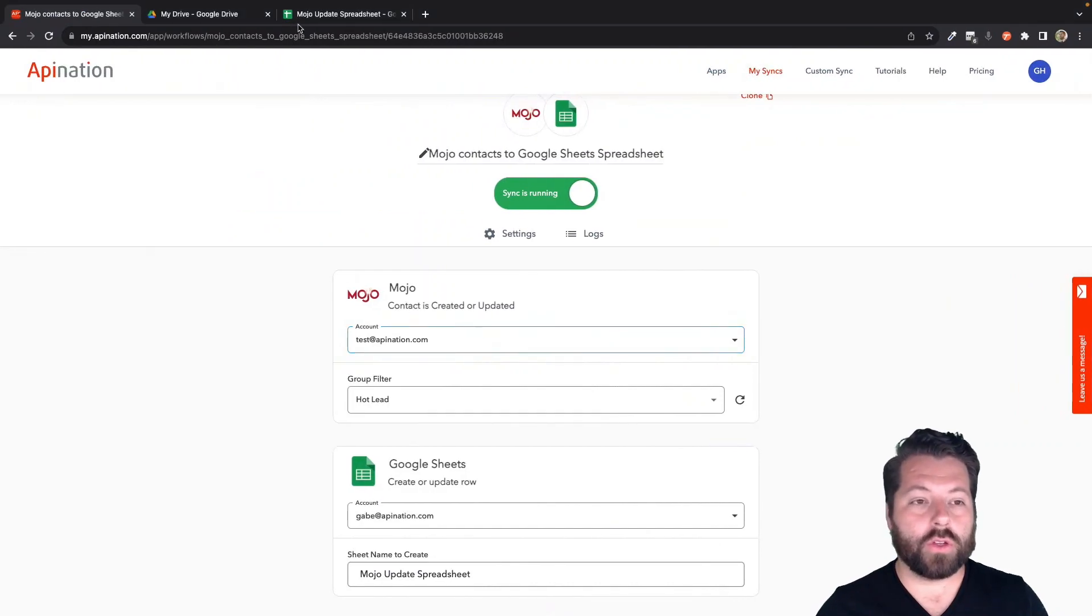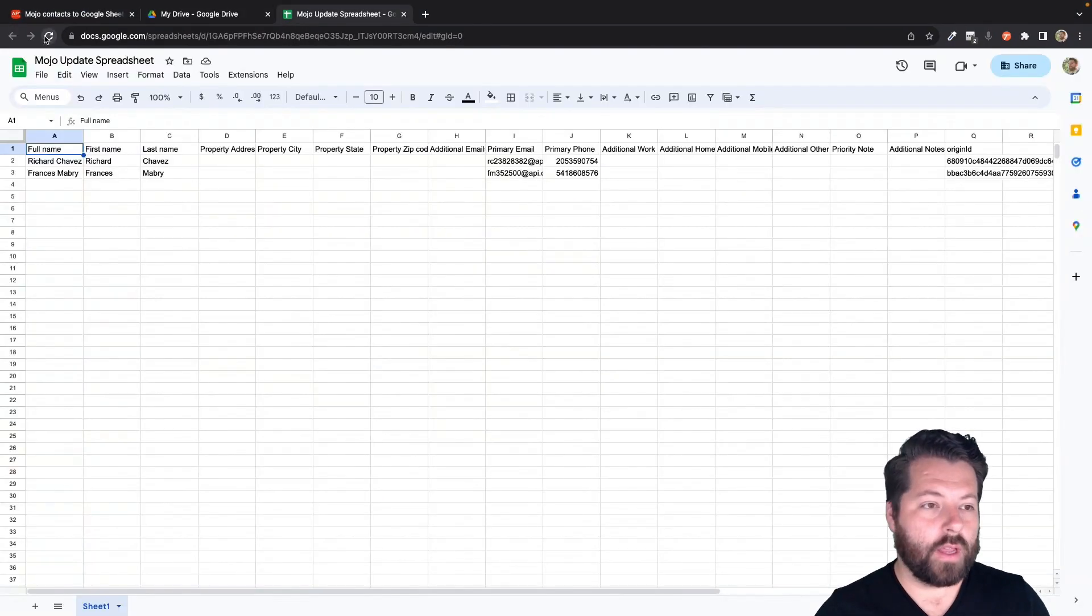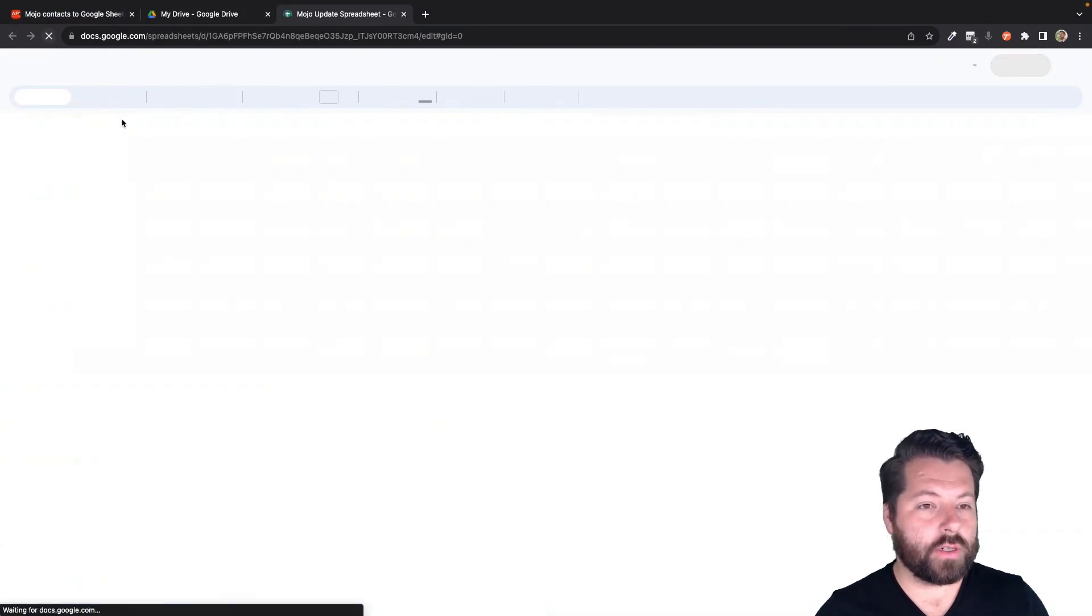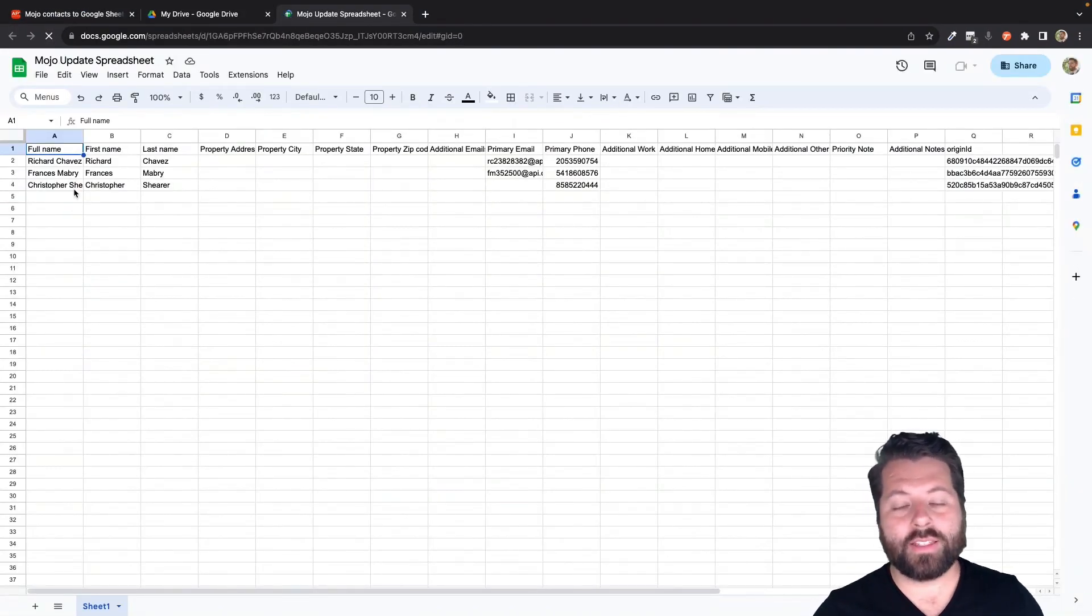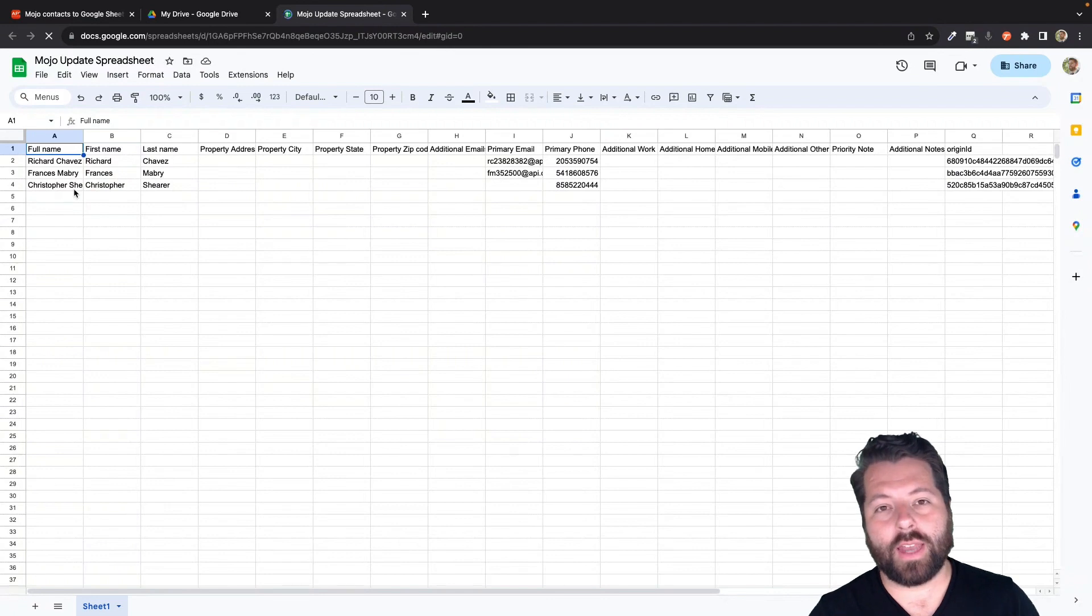If we go over to the Google Sheet and refresh, there's Christopher immediately synced over to the connected app.